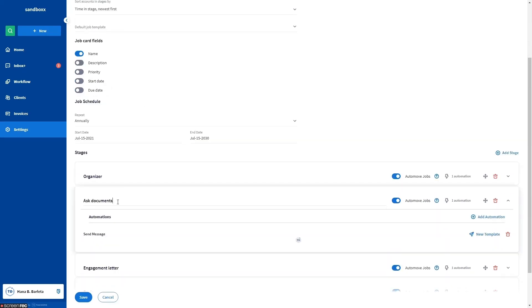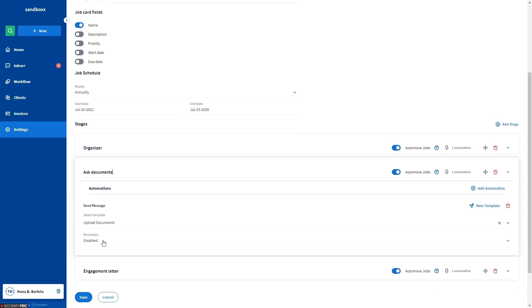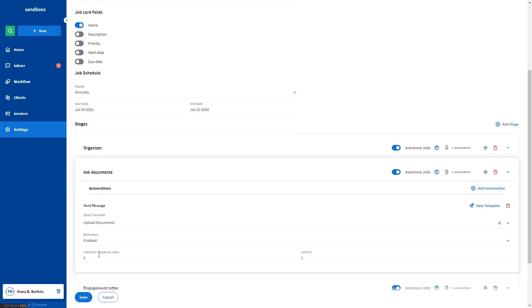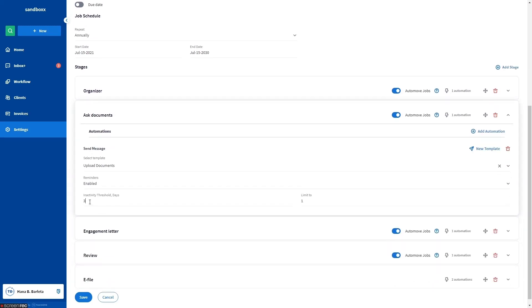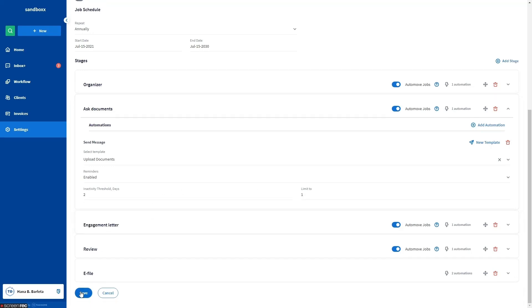In this ask document stage right here, we have a send message automation. Simply click the reminders field and select enabled. You can still configure the inactivity threshold days and limit to fields. Don't forget to click save.